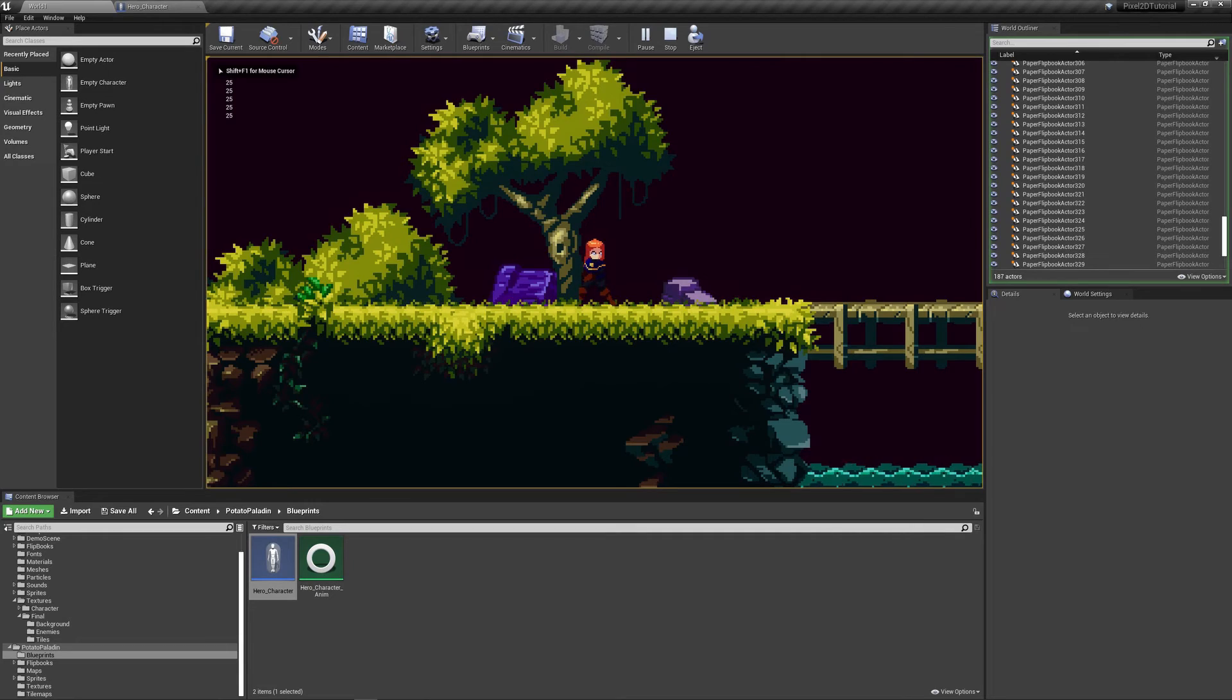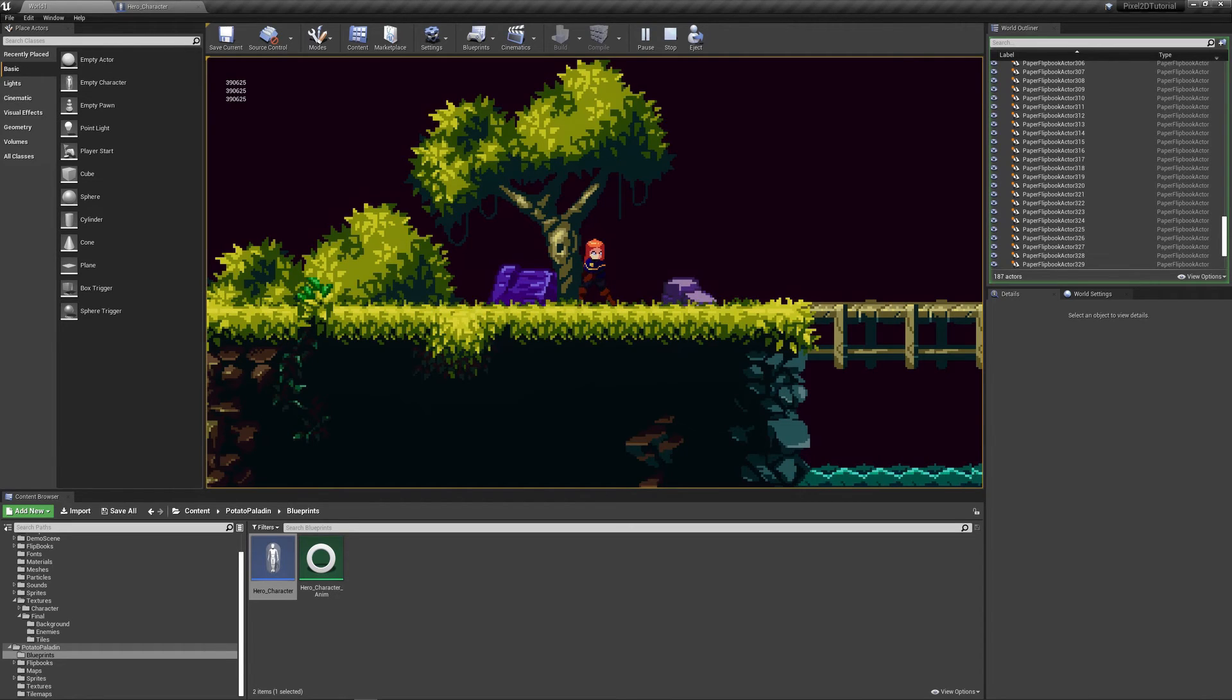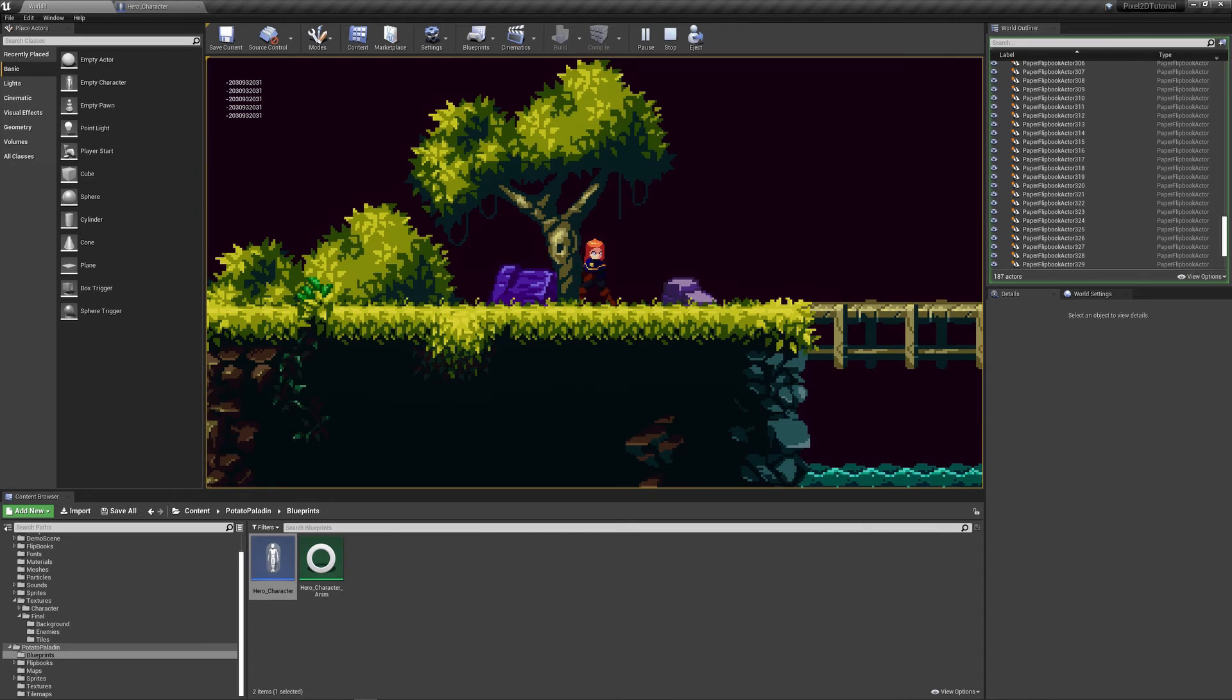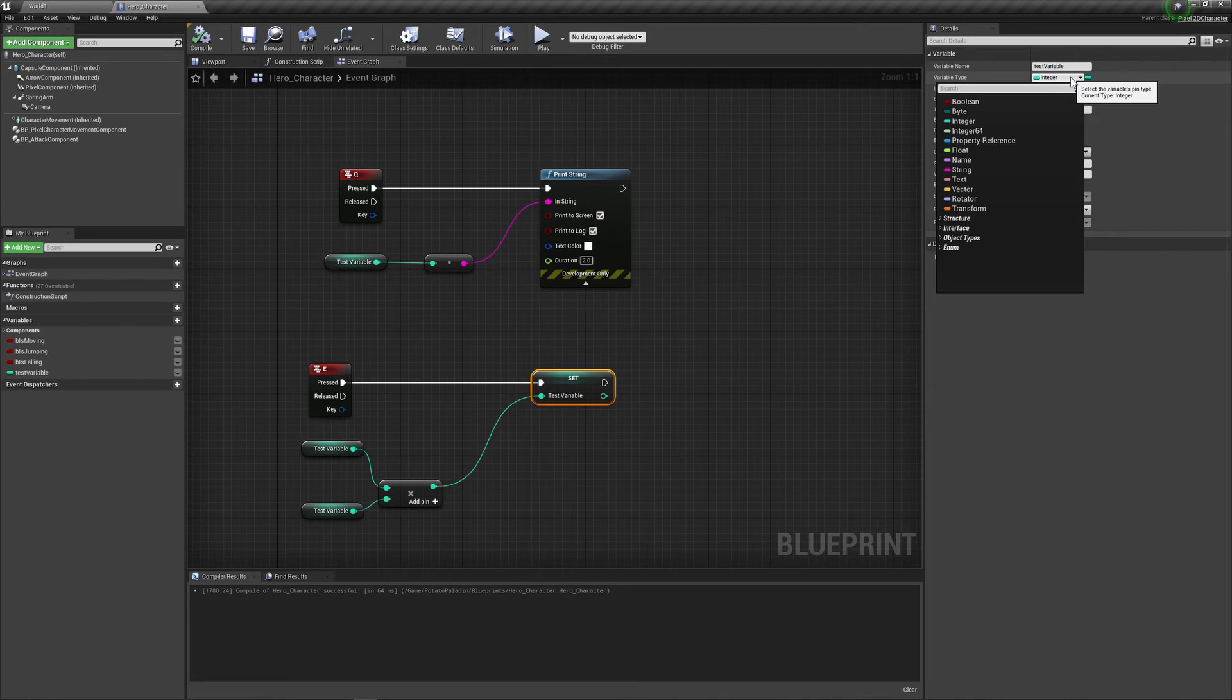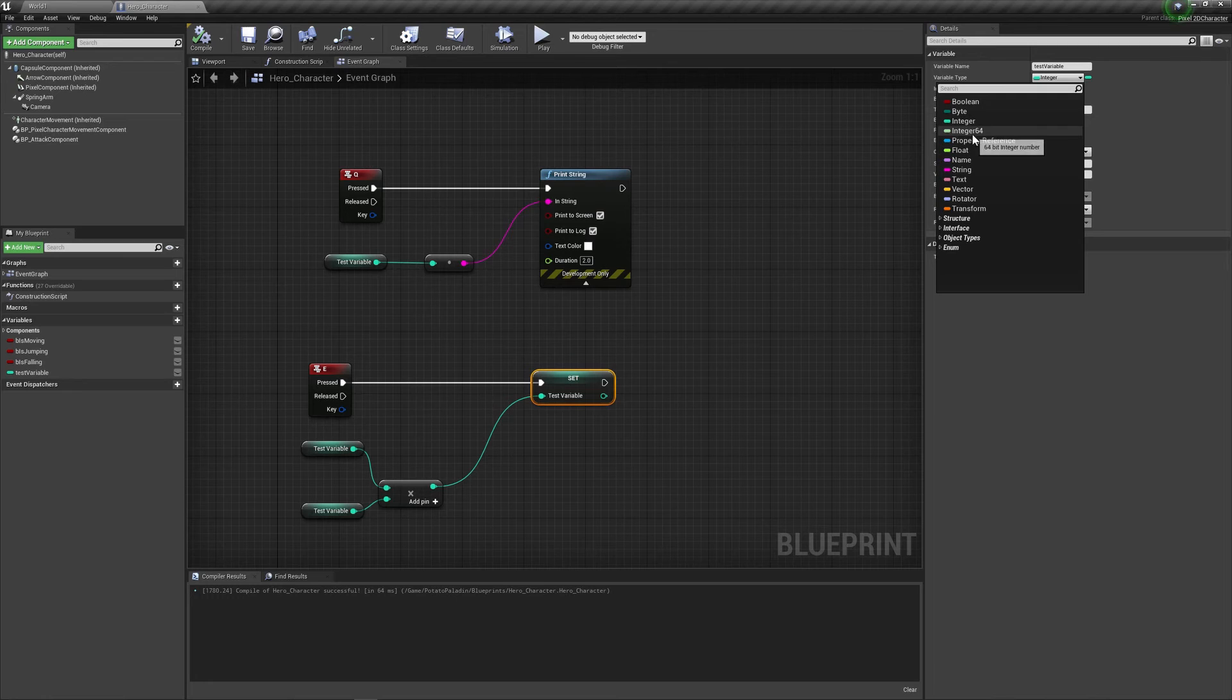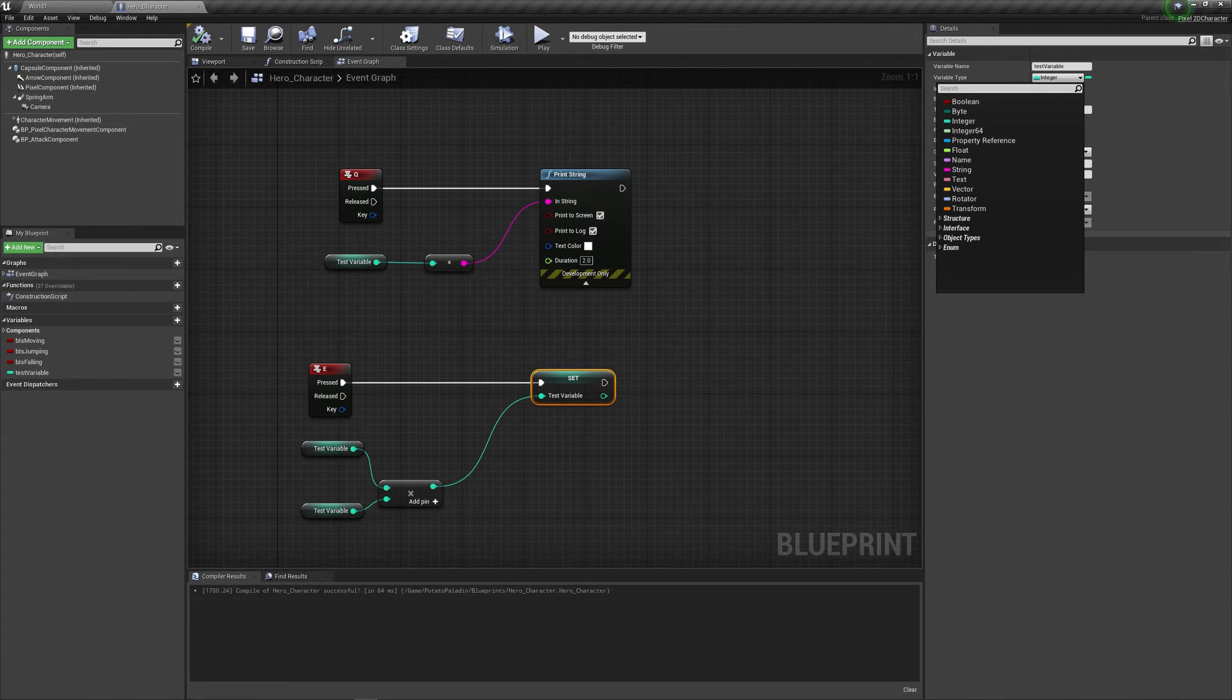So for now it's 25. If I press E, it's 625. And if I press E again, it's 390,000. And if I press E again... So as I said, it has an upper limit. And it just reached that. So be careful when using integers. If you want to work with these long numbers, I think Integra64 is the better choice. But don't quote me on that.